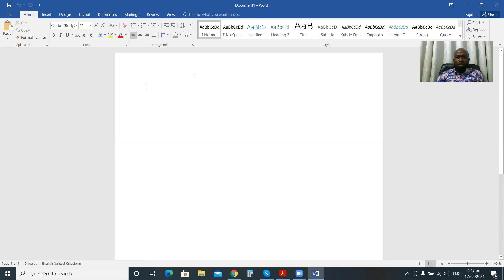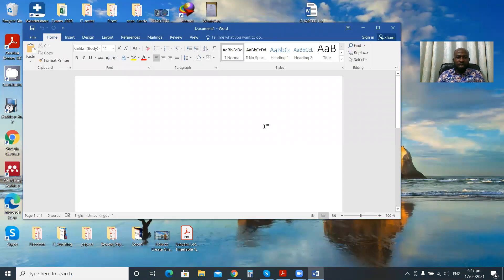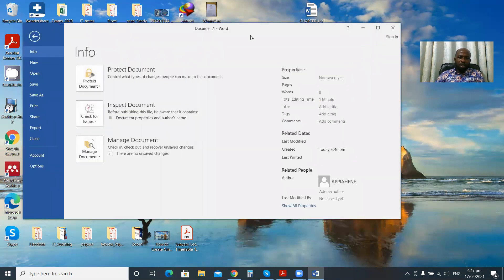Now let's look at the Microsoft Word interface. Anytime you open Microsoft Word you see what is called the title bar. The title bar is basically where you see the title of the document. For example, if you save a document with the name 'Assignment One,' you will see that name on the title bar. By default, when you open a new document, Microsoft Word automatically gives it a name like 'Document 1,' which will change once you save it with a preferred name.